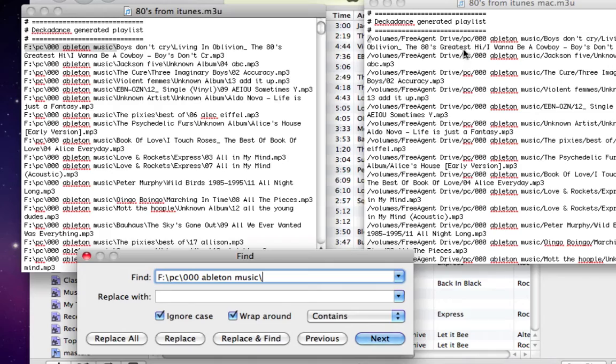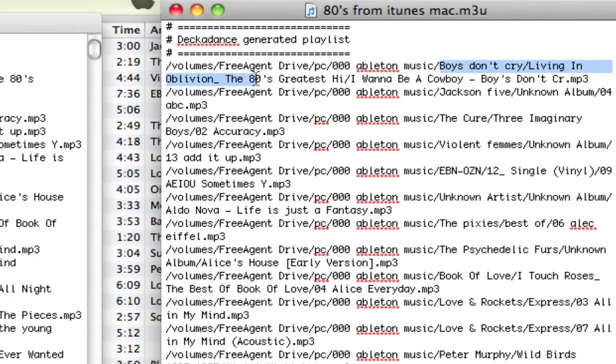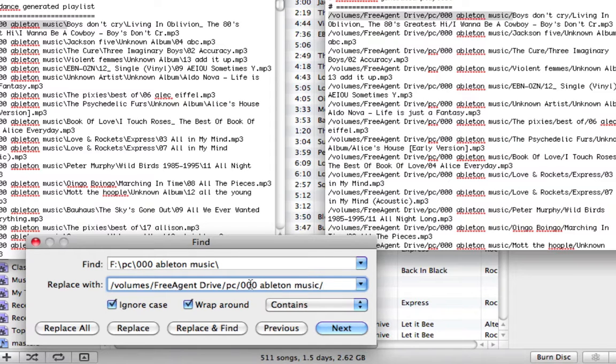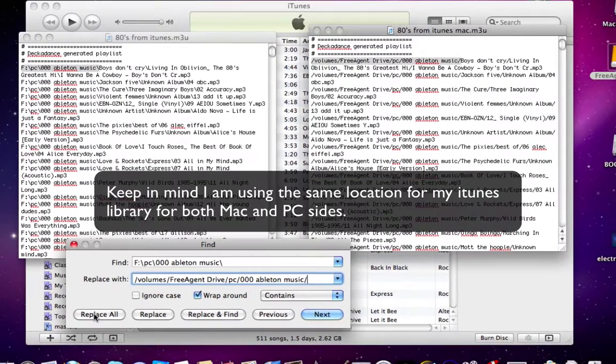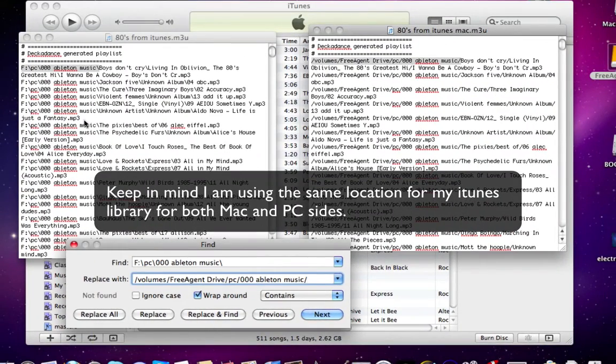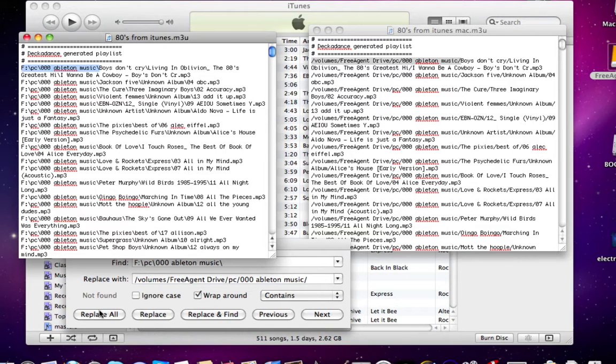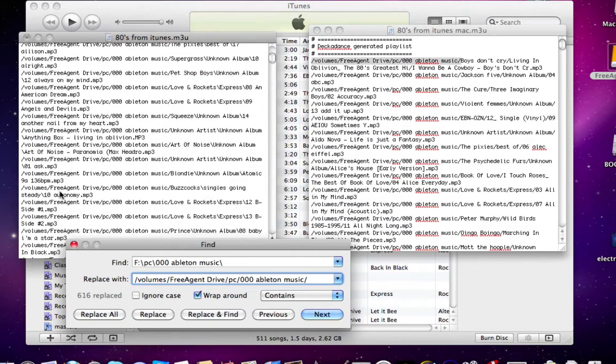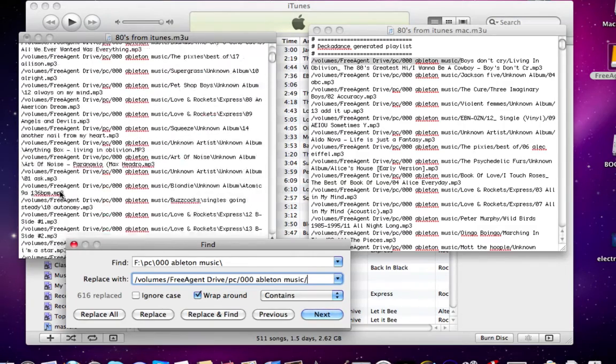And then we'll copy this one here and put that in the replace, like so. And then we're going to do a replace all. There we go. Replace all. And there we go. It replaced all of the addresses here.